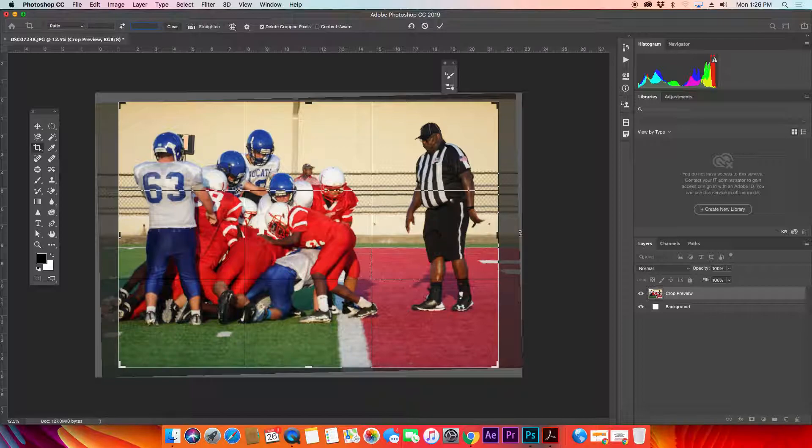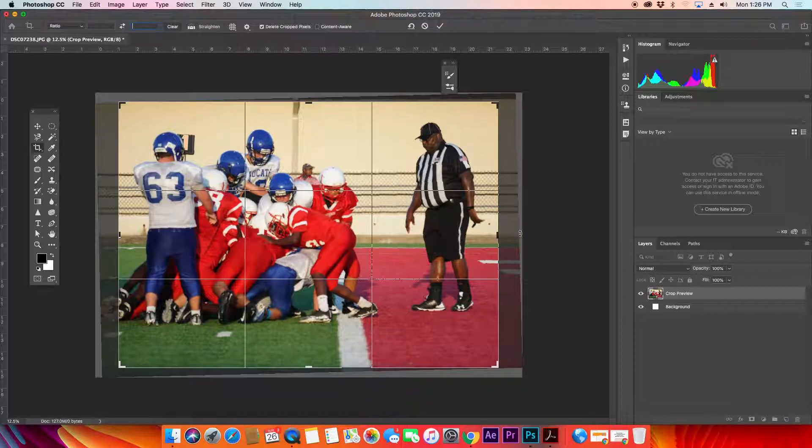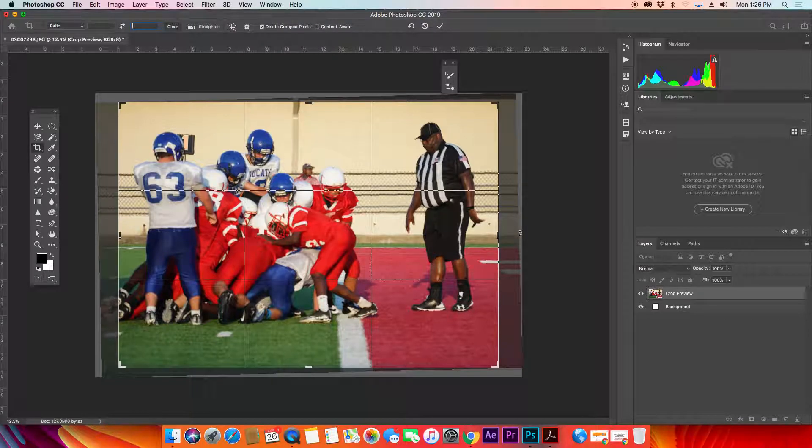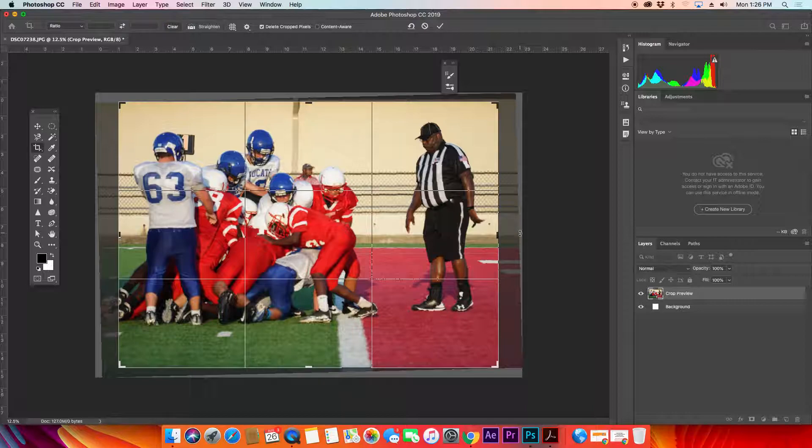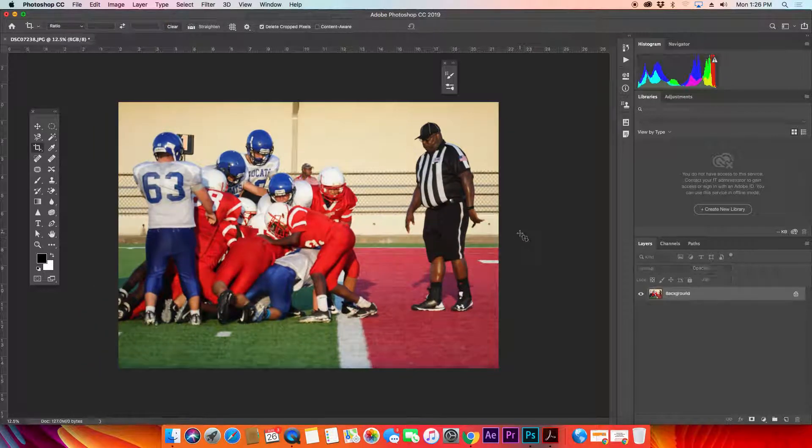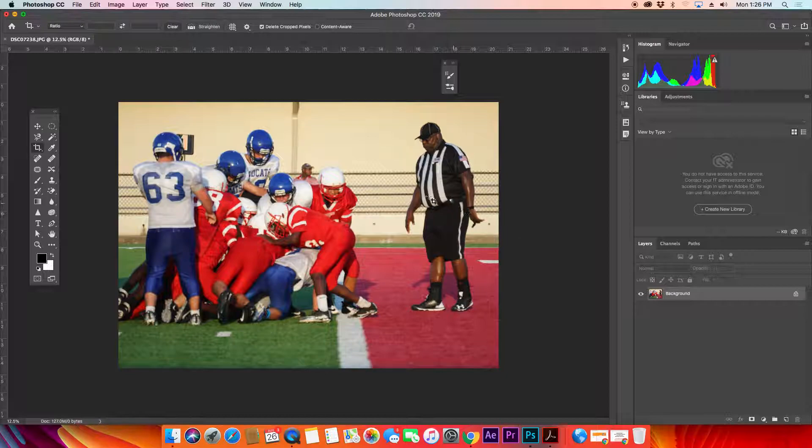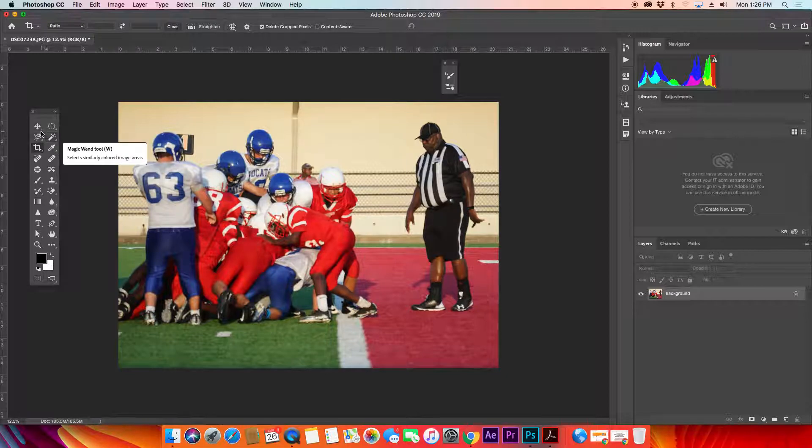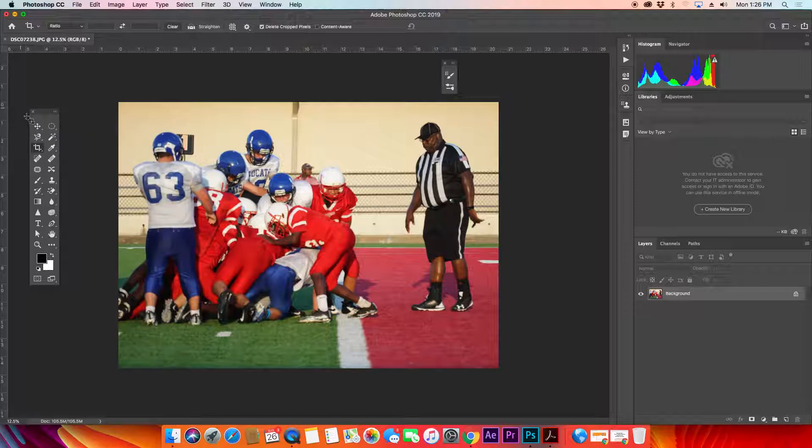You can see how it just tilted that image to the left there, so now it's straight. Once that's done, all I have to do is hit enter or return on my keyboard. There we go, and it's cropped. It's that simple.